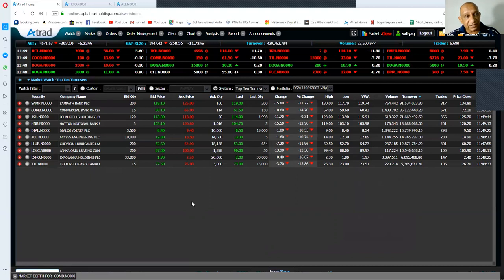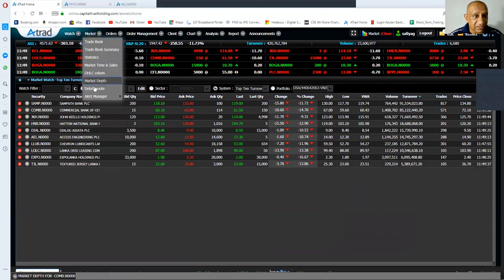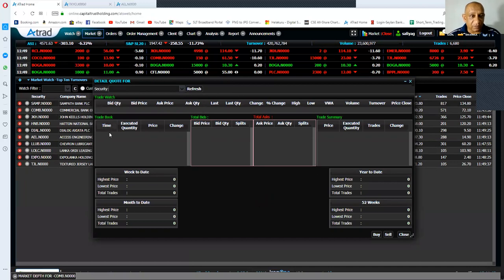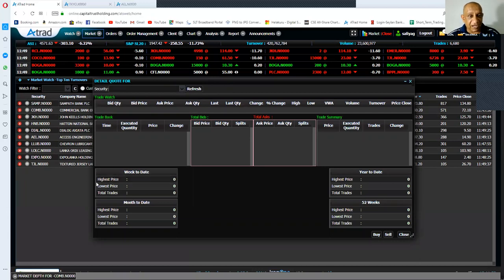Let's move on to the detail courts window. In the detail court window, you will see many options within the same window. At the top, you see the trade watch. At the top left hand, you see the trade book. In the middle, you have the market depth. At the top right hand, you have the trade summary. At the left bottom, you have the high and the low prices and the total trades for week to date and month to date.